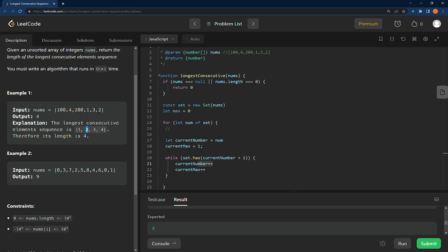Then we increment it. Is there a current number which is two plus one? There's a three, yes, all the way to four. Is there a current number plus one on the four? Is there a five in here? There's not. So what we would do then is set the max to that.